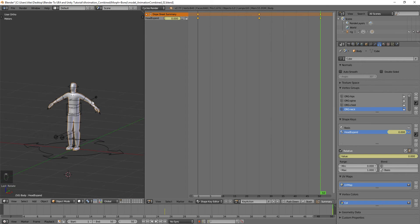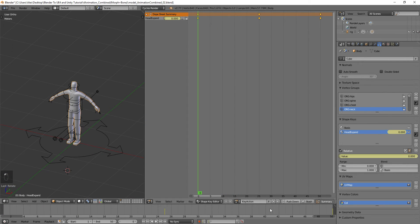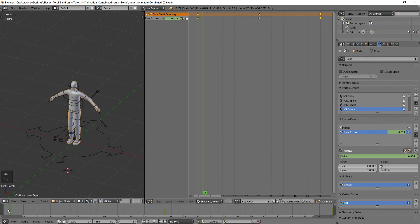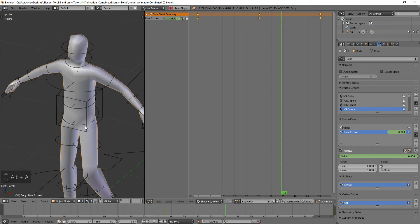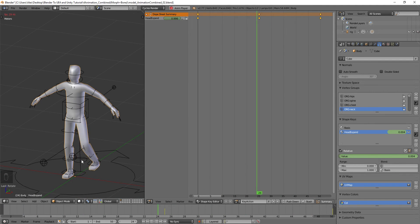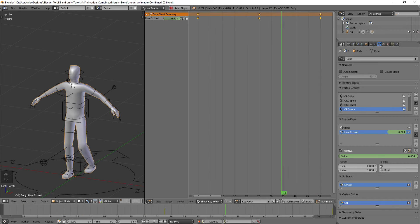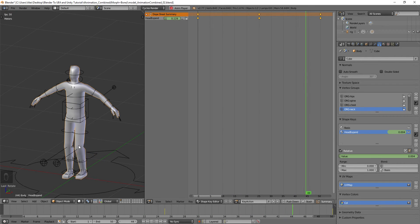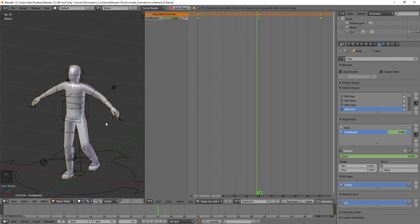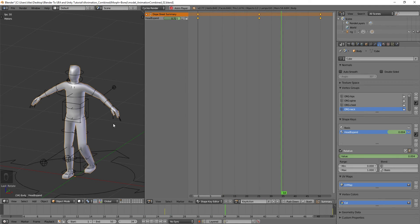Now in total our animation has both a leg lift and a head expand — a morph target and a bone animation playing at once. You could have a facial animation and the body doing something at the same time, which is really useful for animation.